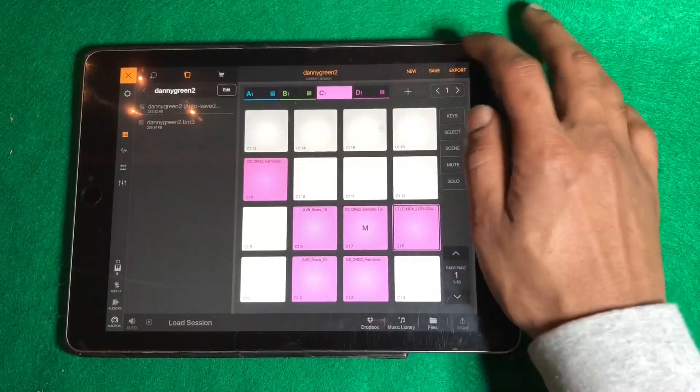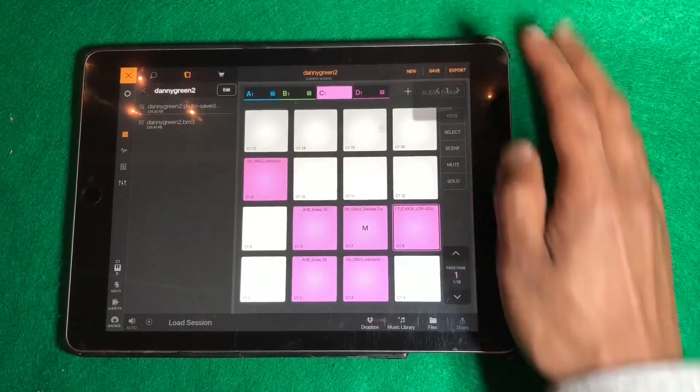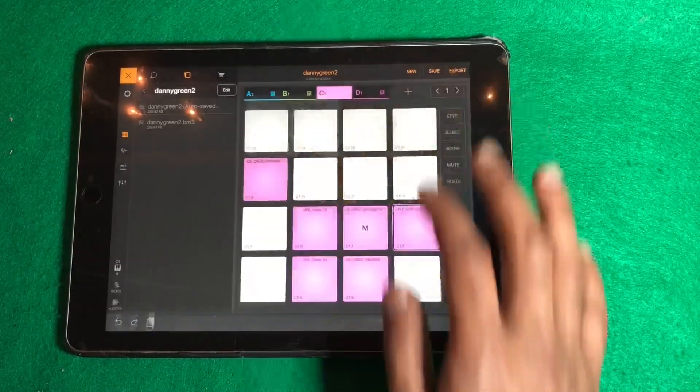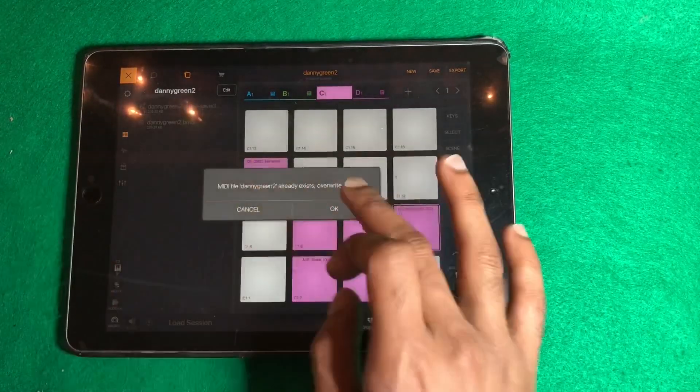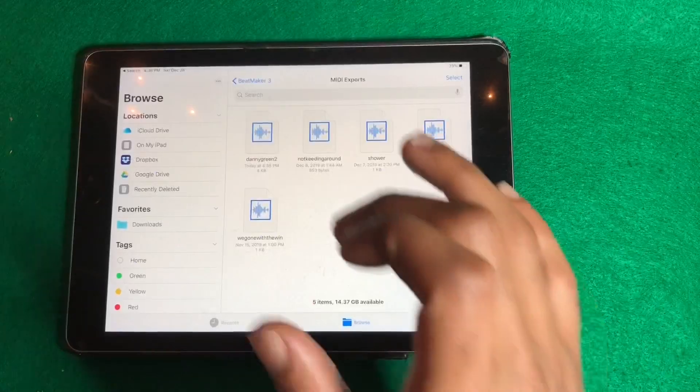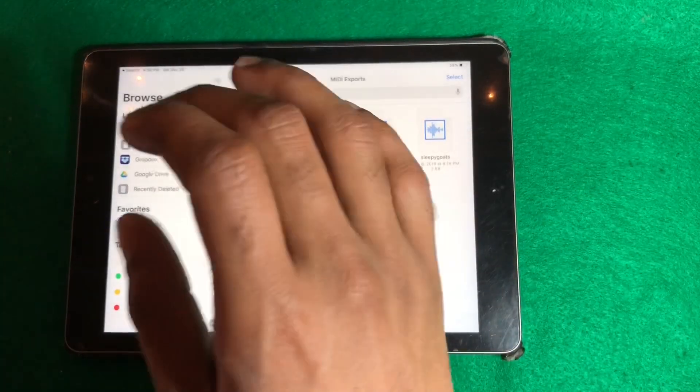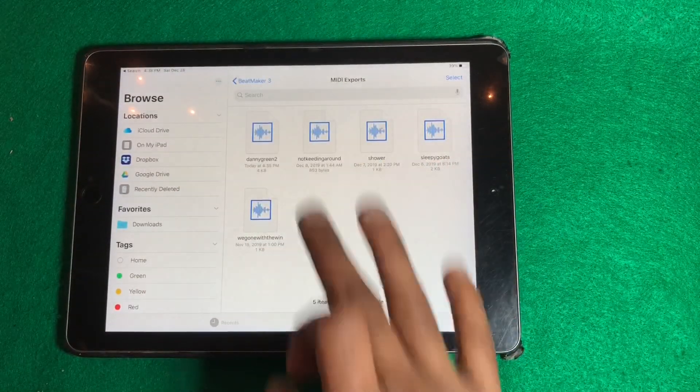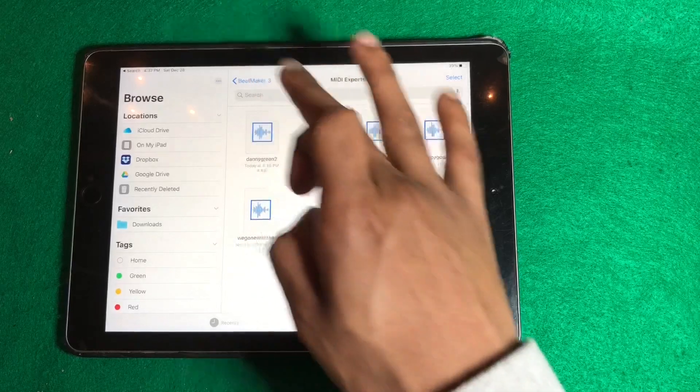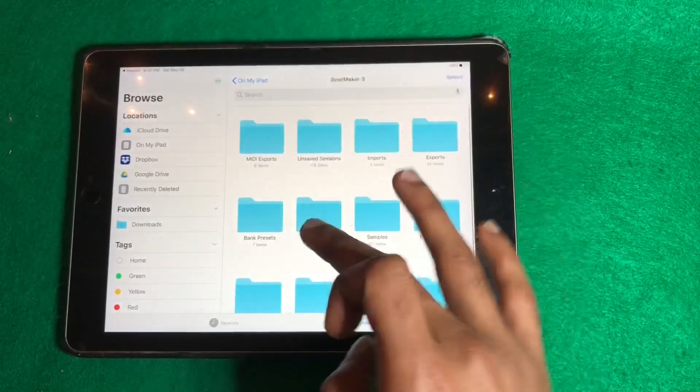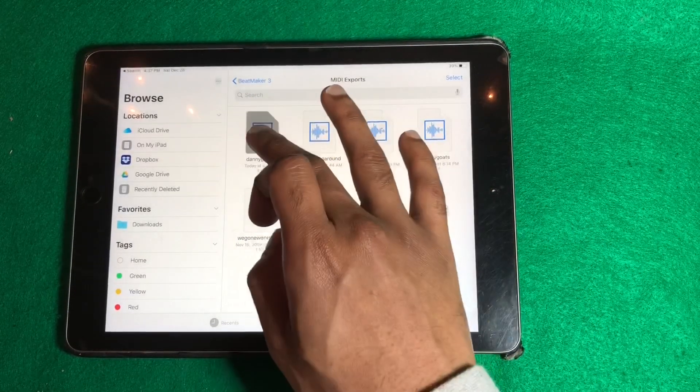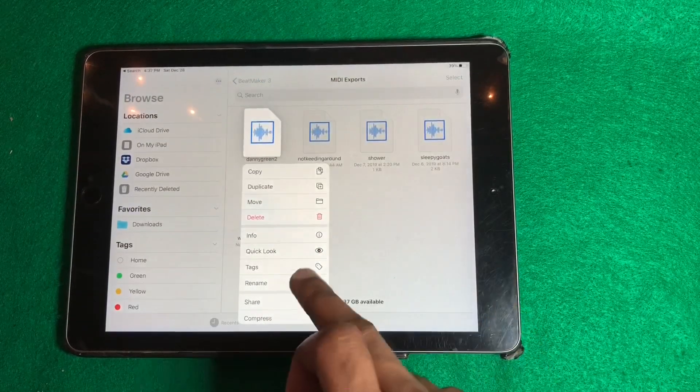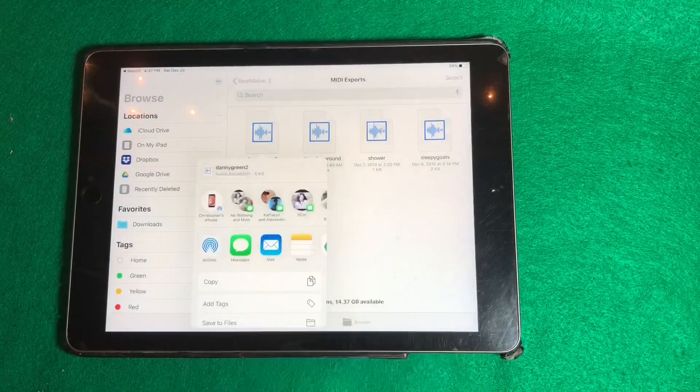To export, really easy, just hit this button, hit MIDI export, hit OK. It's going to export and you'll be going into your Files app. Then you'll be going into your Beatmaker 3 MIDI exports folder. You'll find your song right there and share it.